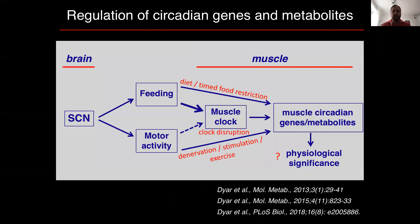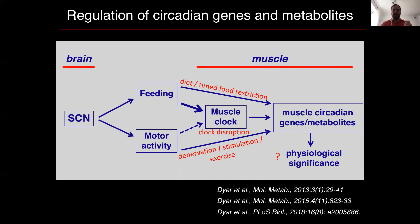Using a combination of different approaches over the years, we've uncovered a coordinated control of oscillating genes and metabolites, both by activity and feeding-dependent mechanisms. These factors can impact metabolism and gene expression directly, or they can indirectly affect things by regulation of the muscle circadian clock. Our ultimate goal is always to understand the physiological significance of this oscillation — how does oscillation of muscle metabolism impact normal muscle function and health, and how is this oscillation altered by disease? Is it a cause or is it a consequence?